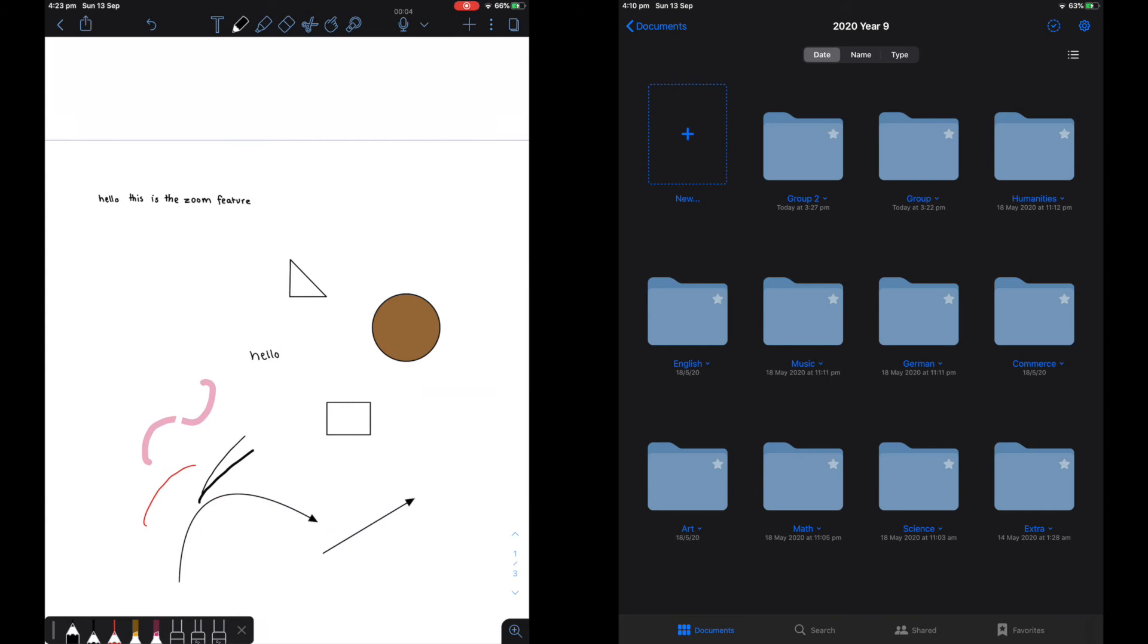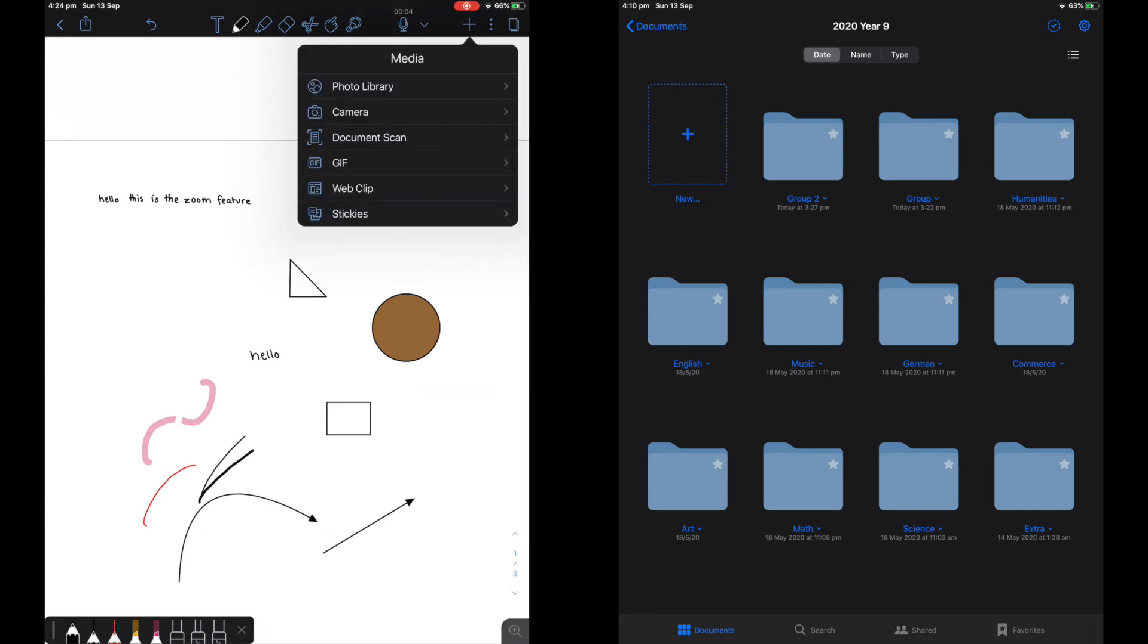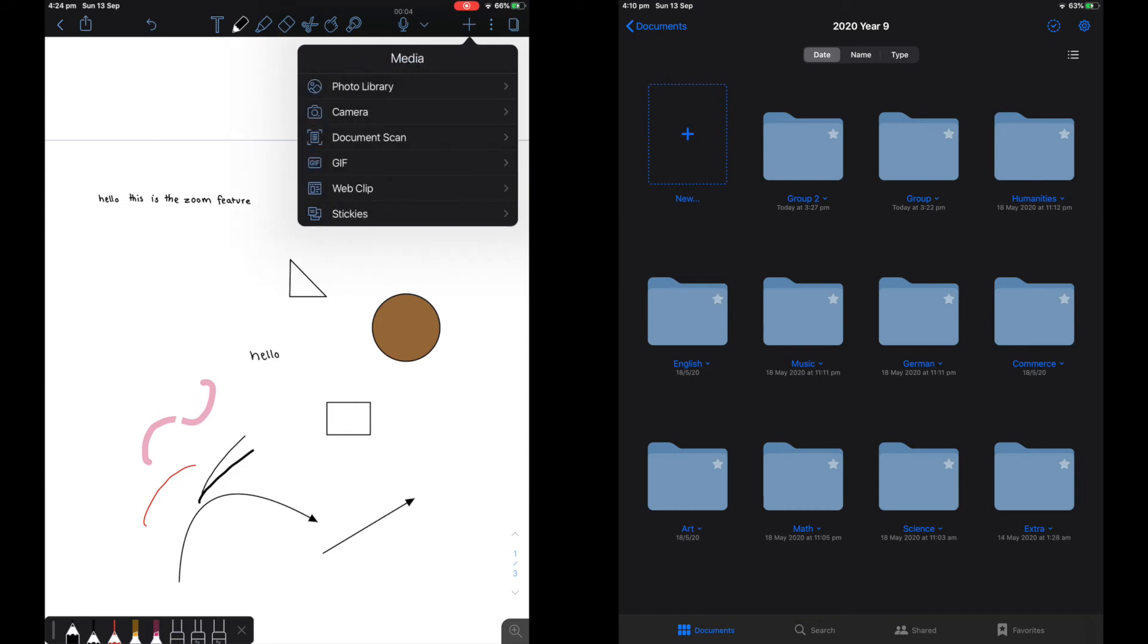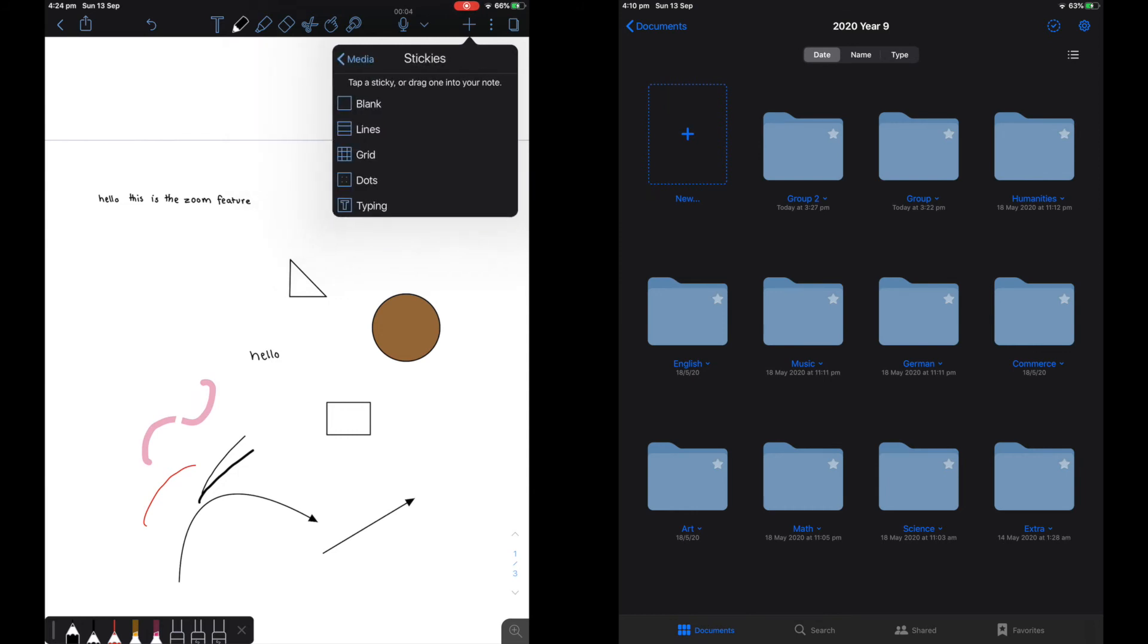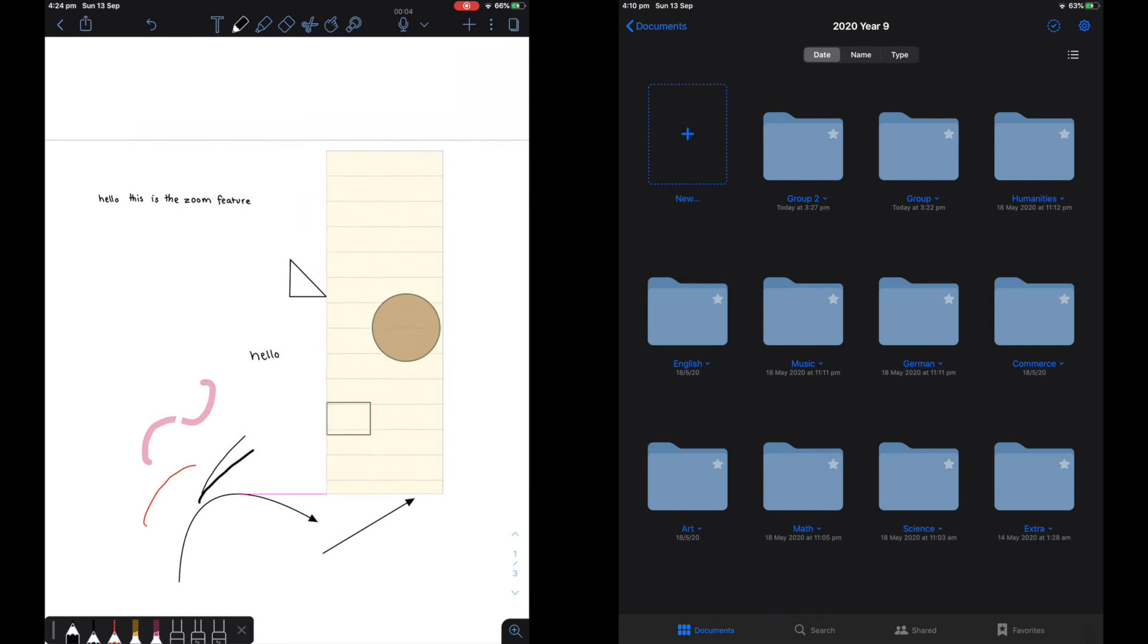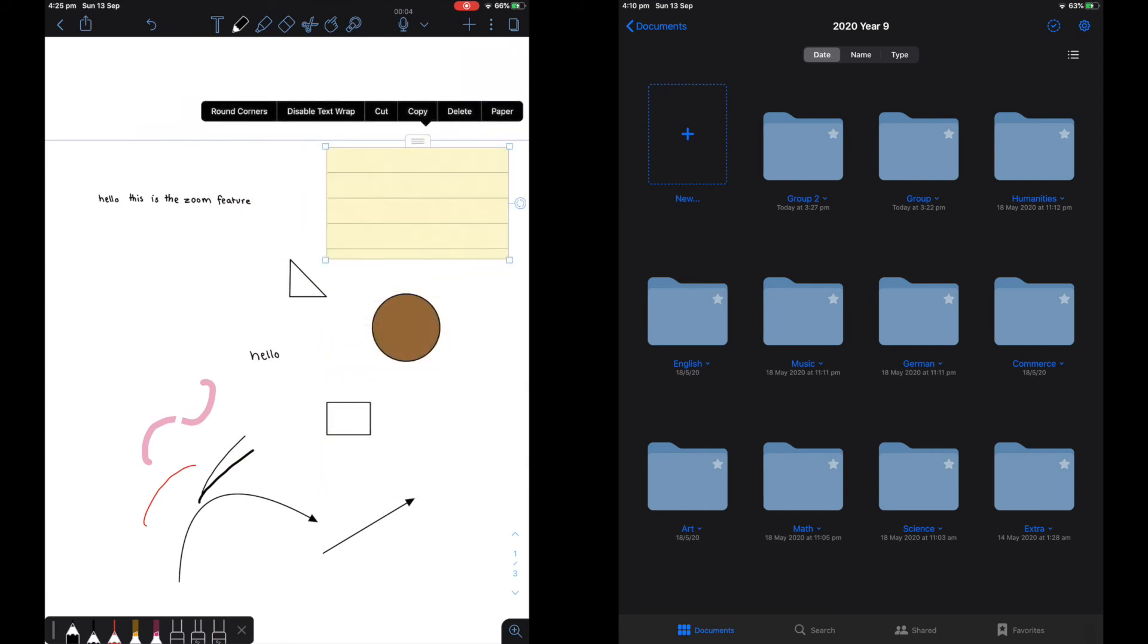Notability also allows you to scan documents, add GIFs and sticky notes onto the page. You can also take photos straight from the app and you can also add photos from your photo library. I don't really use these features much except for adding in photos and maybe scanning documents.